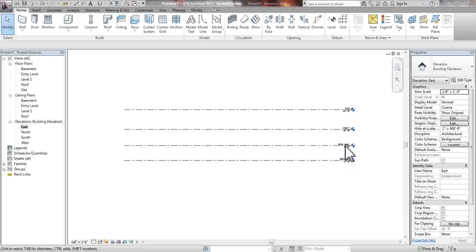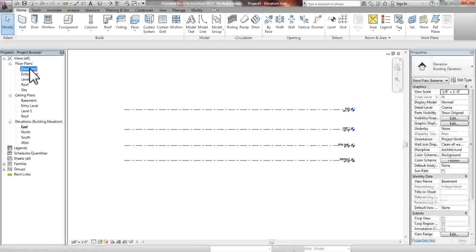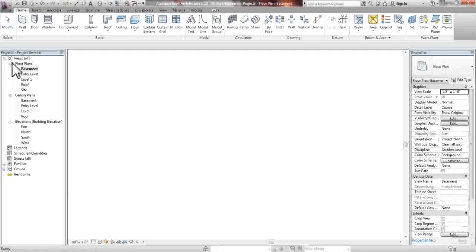We have the basement, entry level, level one, and roof. We're going to go now into the basement, under the floor plans, into our project browser.